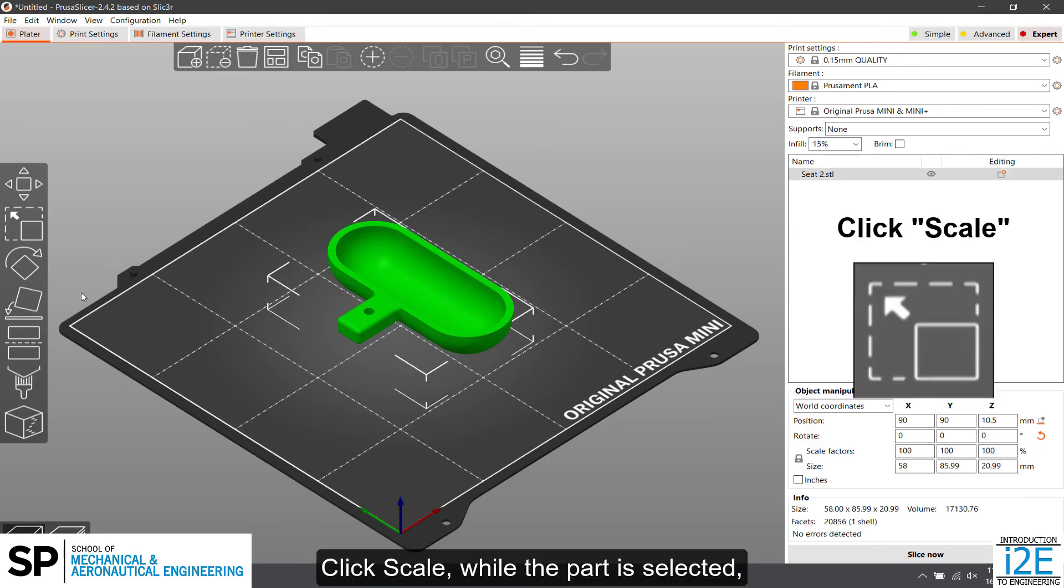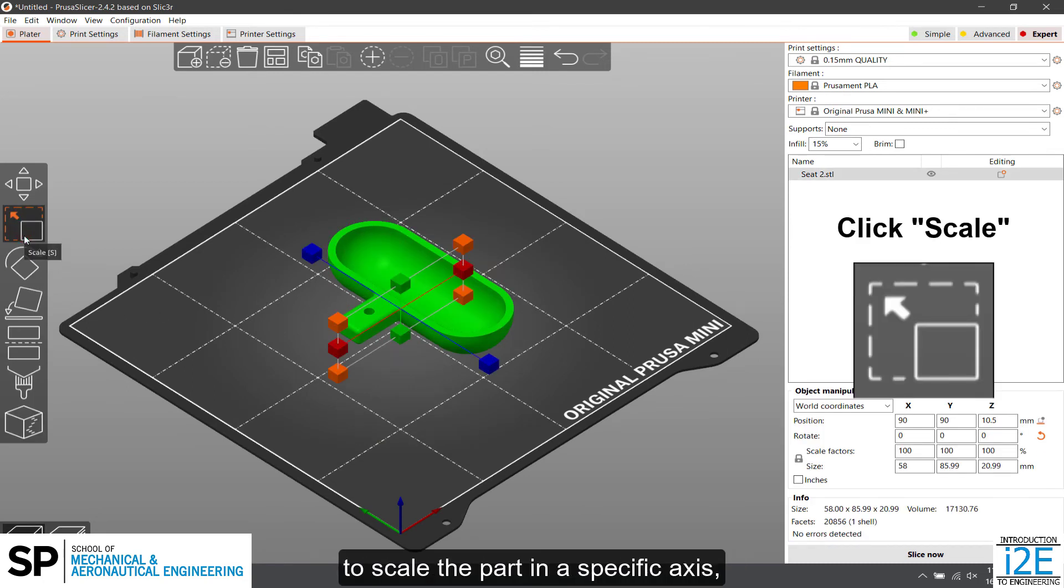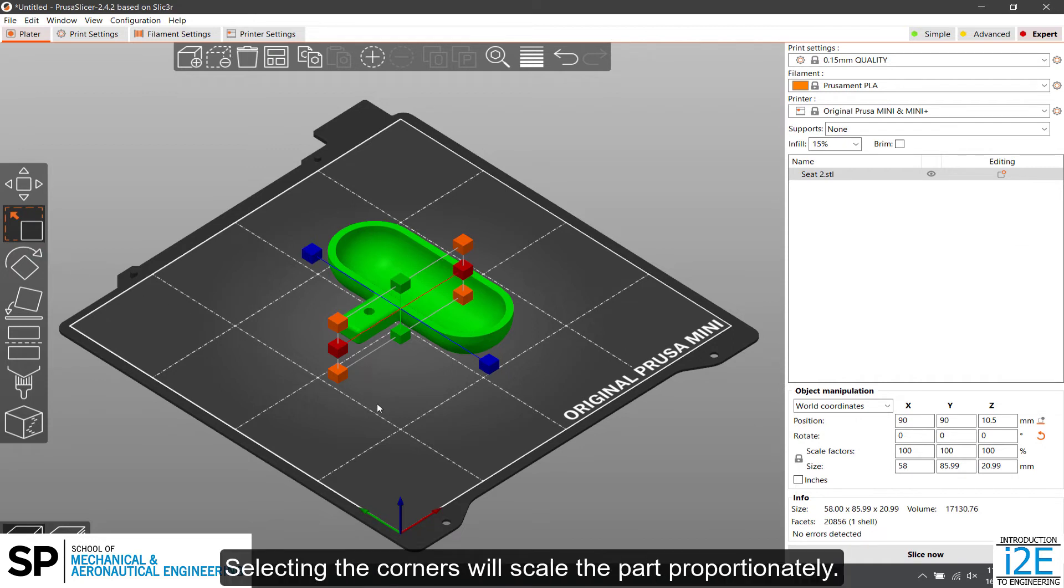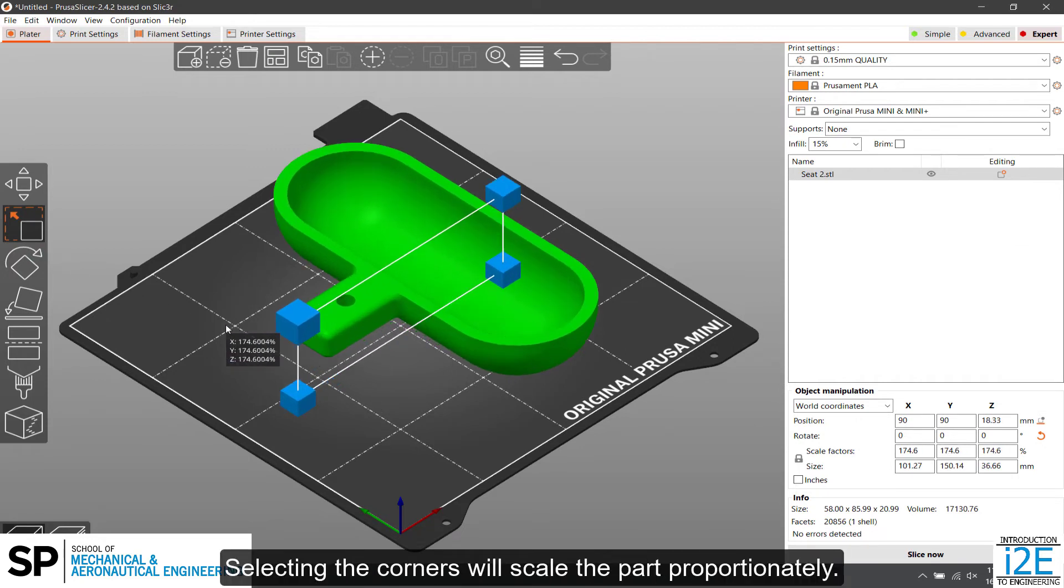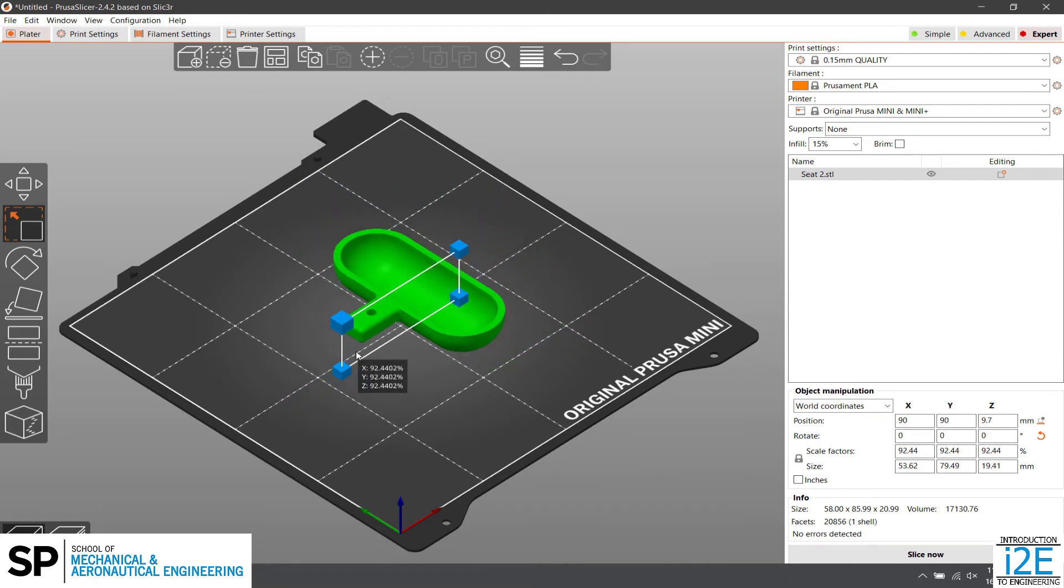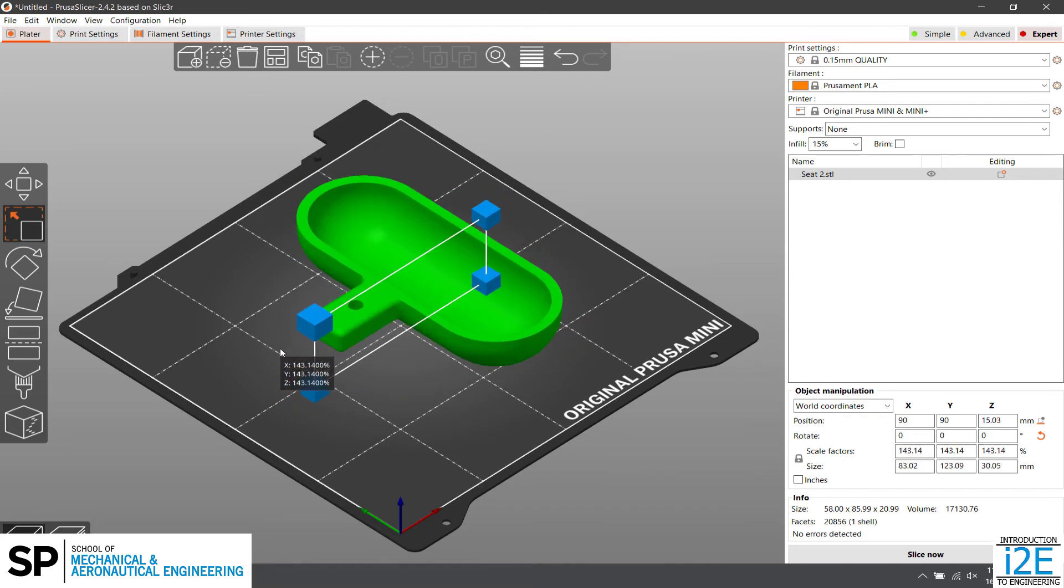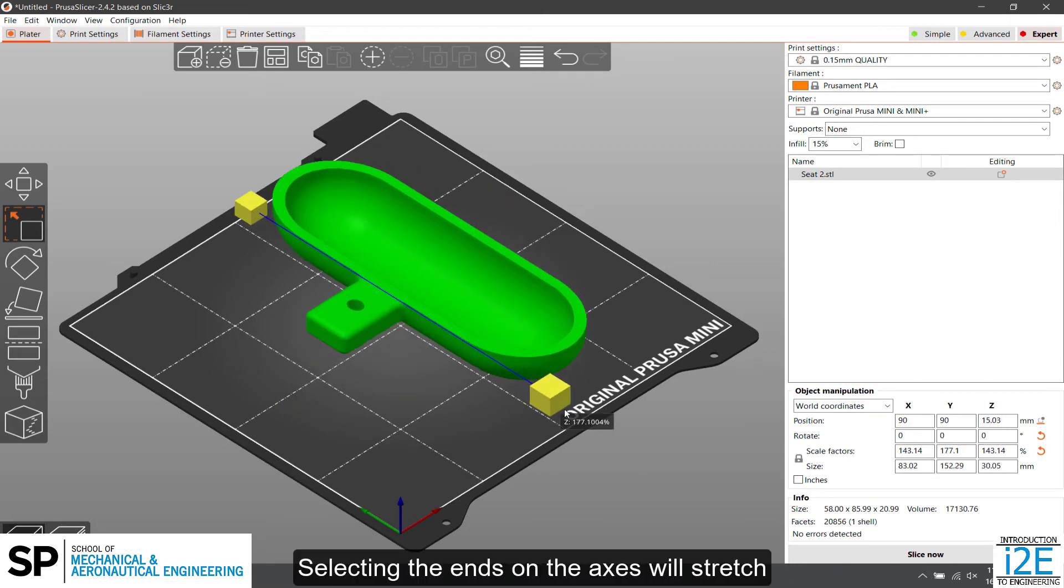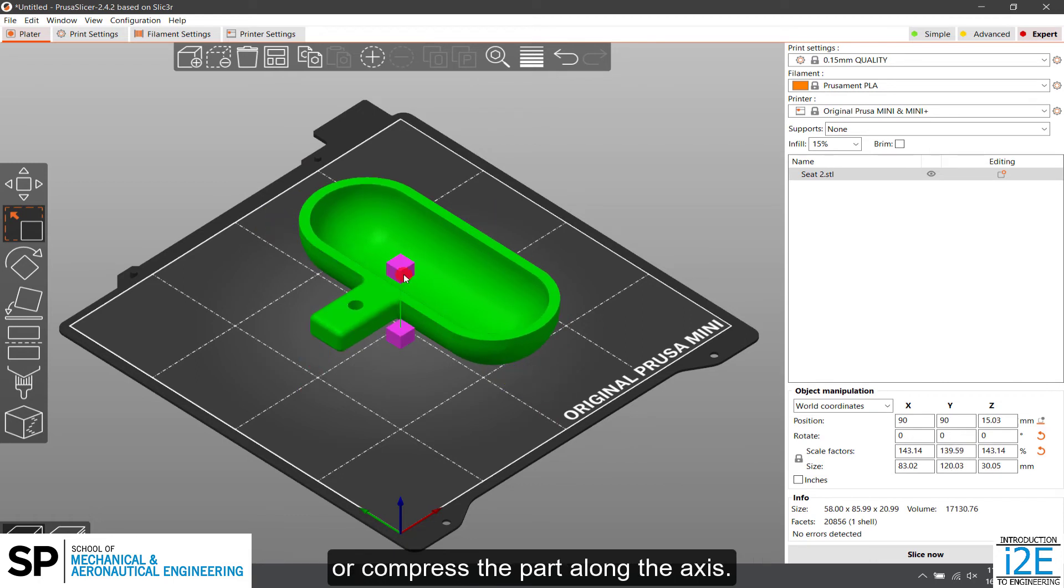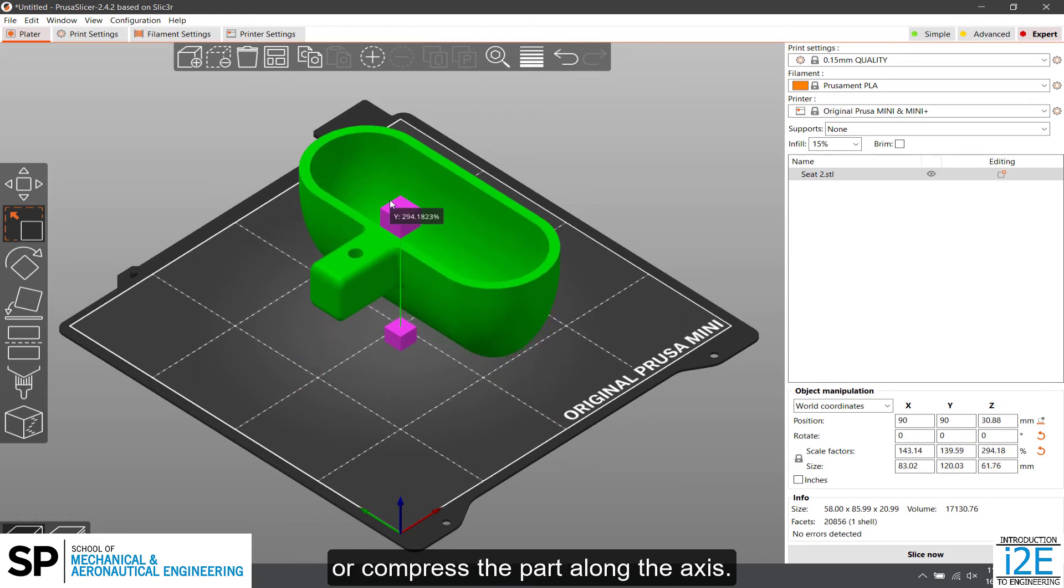Click Scale while the part is selected to scale the part in a specific axis or scale proportionally. Selecting the corners will scale the part proportionally. Selecting the ends on the axis will stretch or compress the part along the axis.